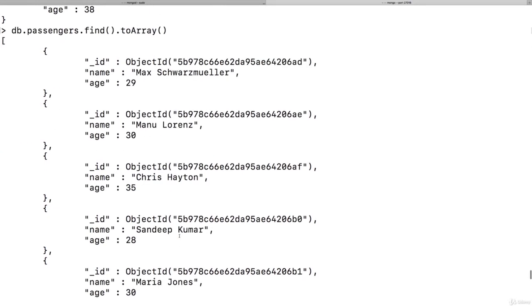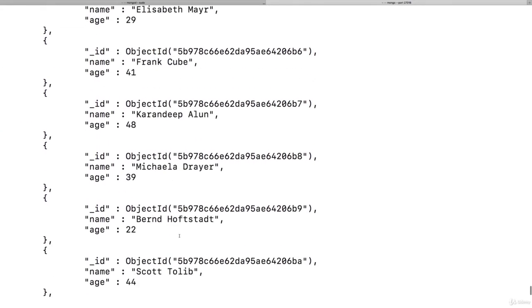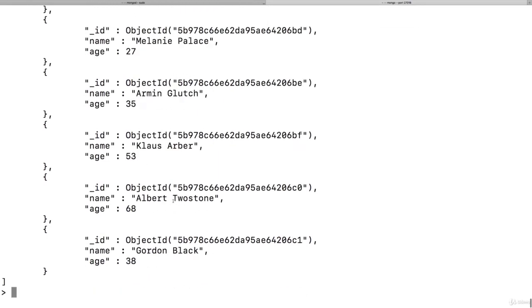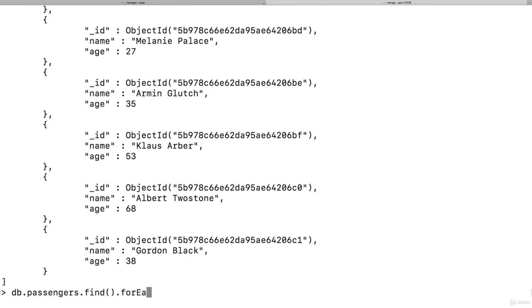toArray simply gets them all and gives you an array. Now that might be fine here, but of course that is also not optimal if you got a lot of elements. In your application code, you would most likely use something like passengers find, and then there is a forEach method.